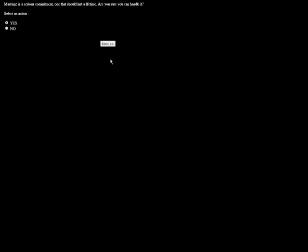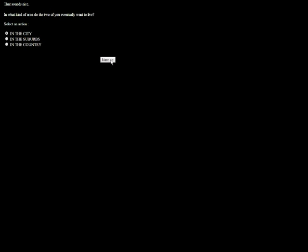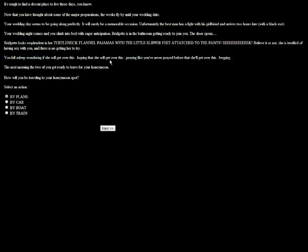Marriage is a serious commitment, one that should last a lifetime. Are you ready? Yes, I'm ready. I'm ready to know I can get laid every day, or more, get rejected every day, but by the same beautiful woman who's very trustworthy. Do we want a small or large wedding? I'd like a small wedding. I don't really like the attention. It's gonna sound weird when my livelihood has been in entertainment. I don't like that kind of attention for birthdays or weddings. As long as the two of you agree, what kind of honeymoon would you like? How about nice and romantic? That sounds nice. That's why I picked nice. What kind of area do you want to live in? Let's be cliche, we're gonna live in the burbs. It's tough to find a decent place to live these days. Now that you have thought about some of the major preparations, the weeks fly by into your wedding date. Your wedding day seems to be going along perfectly. It will surely be a memorable occasion. Unfortunately the best man has a fight with his girlfriend and arrives two hours late with a black eye. Good job best man.